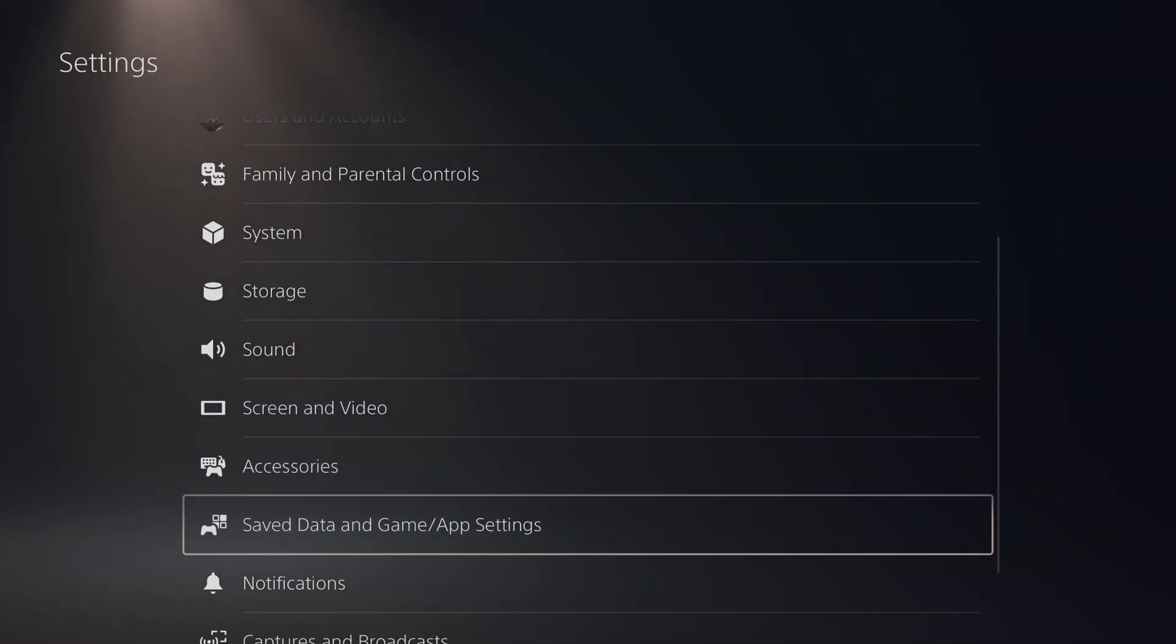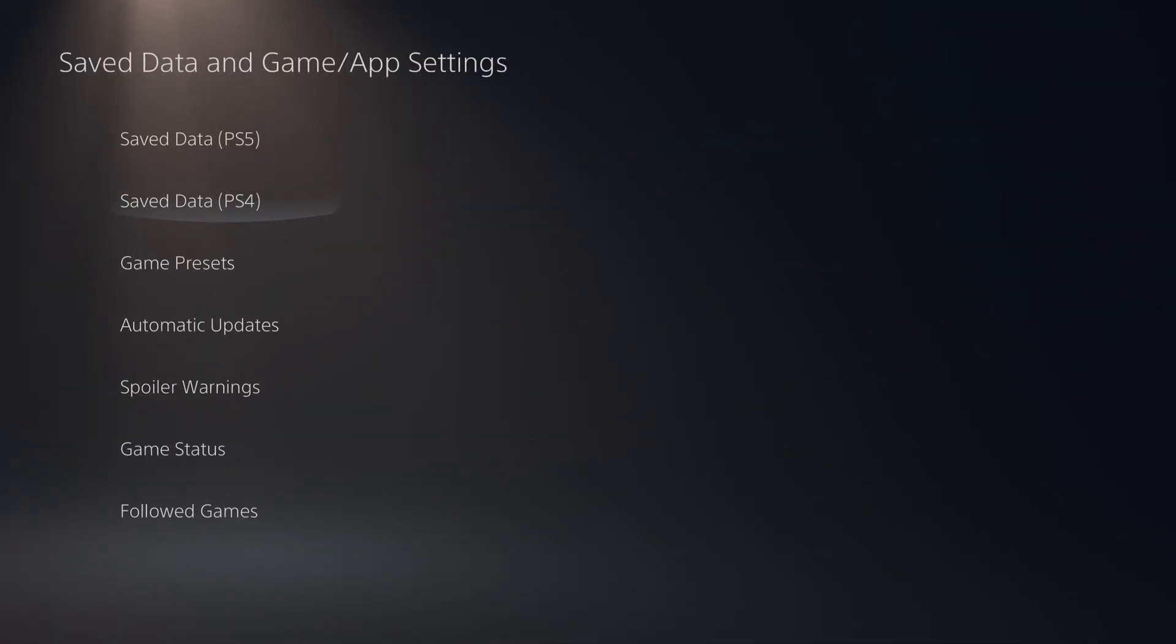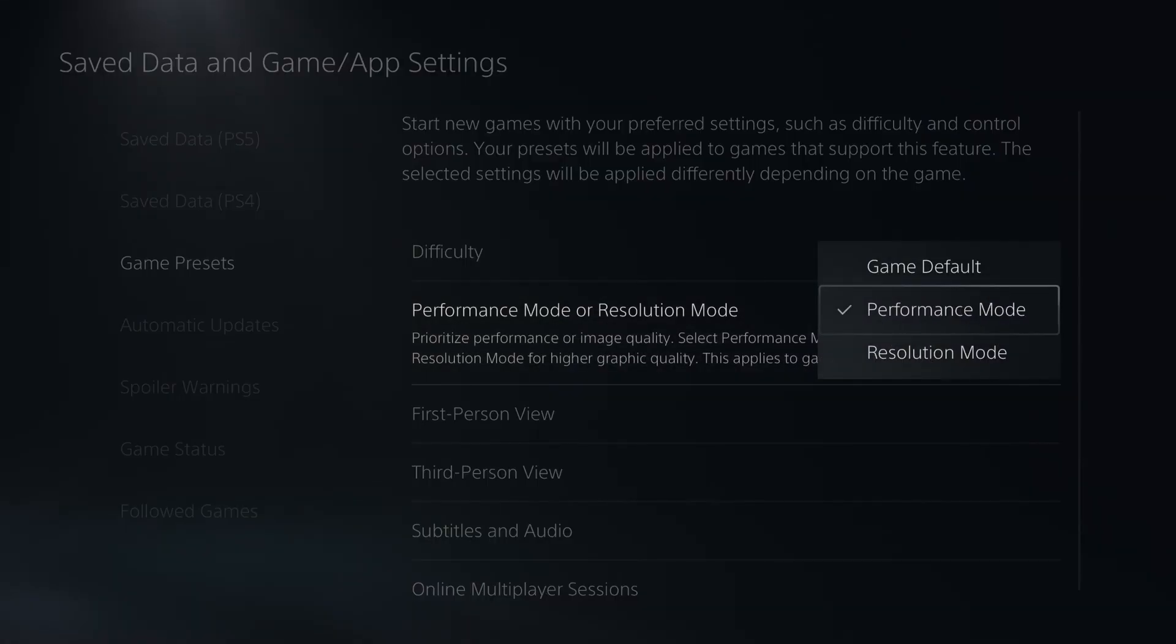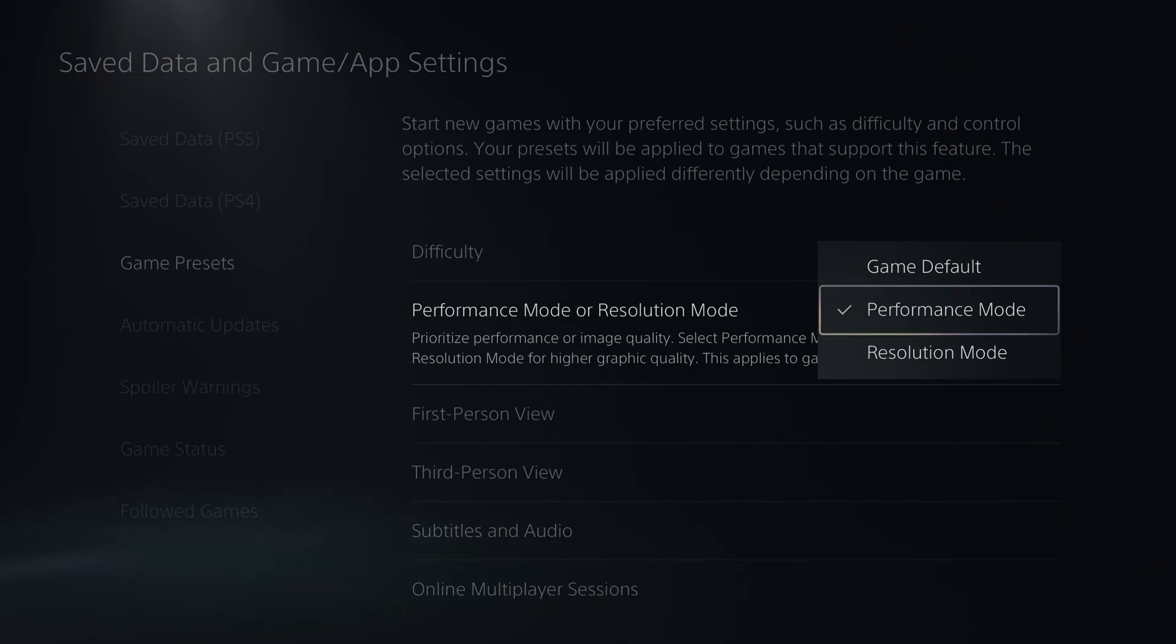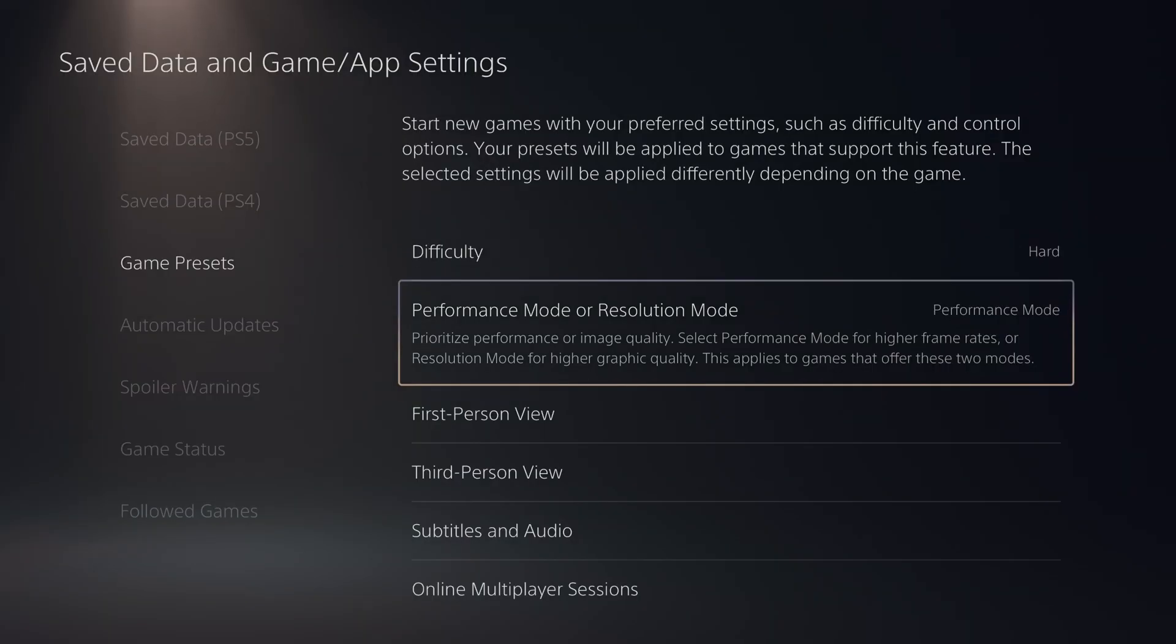Another thing that I recommend is the save data in game app setting. Go to your game preset, and I like to always put my performance mode at on. So depending on the game, the resolution will change for sure because it's a dynamic resolution. And sometimes you will get your 60 FPS. Sometimes you will have your 120 FPS, depending on the game that you're playing.